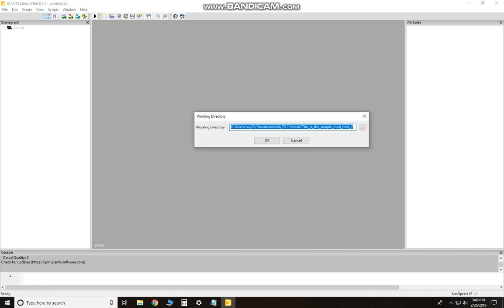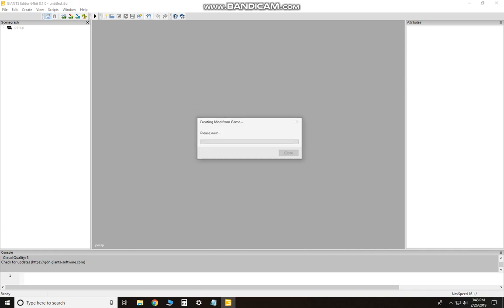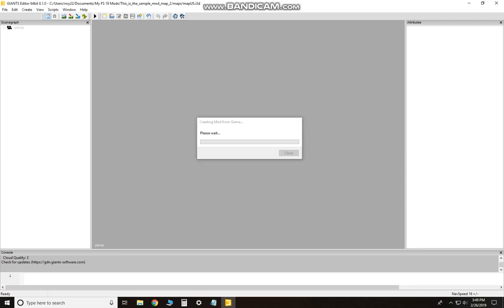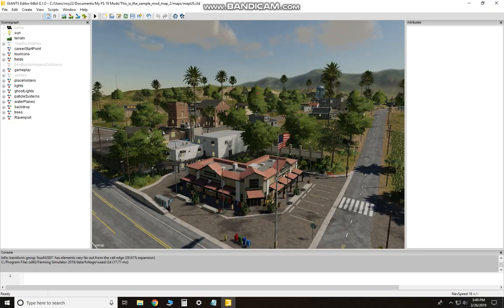Then just select one of the working directories you'd like to use. I'll just leave it the same. Sometimes it'll say not responding but it actually is.